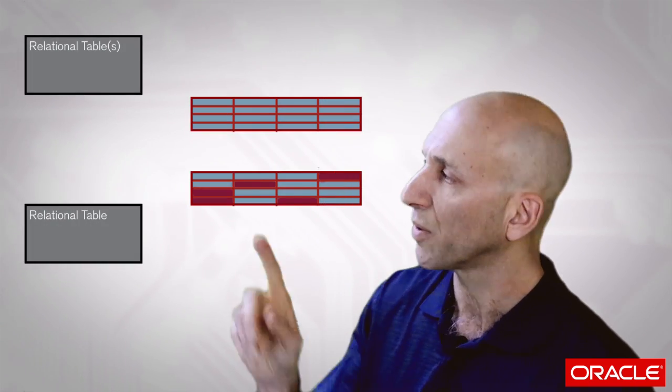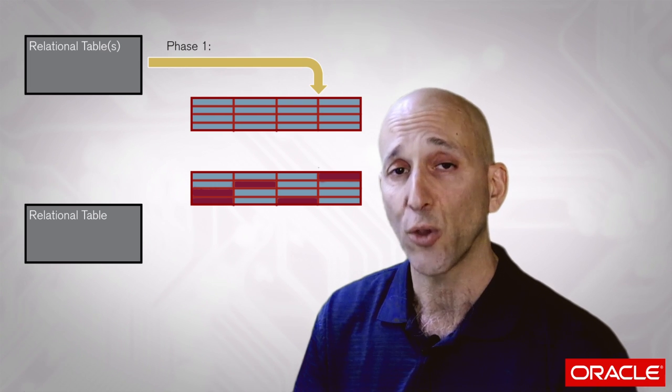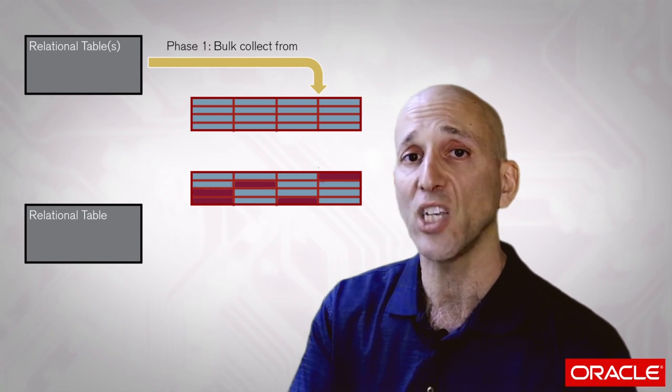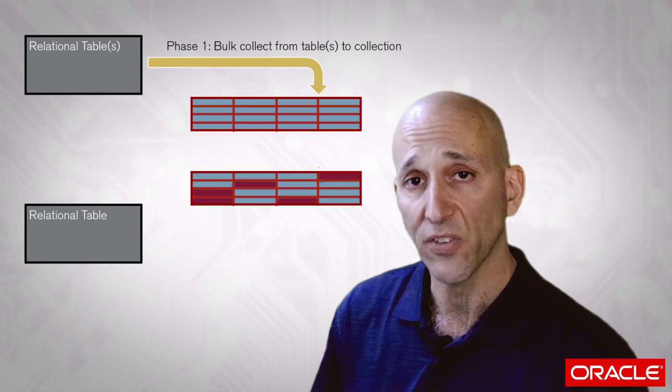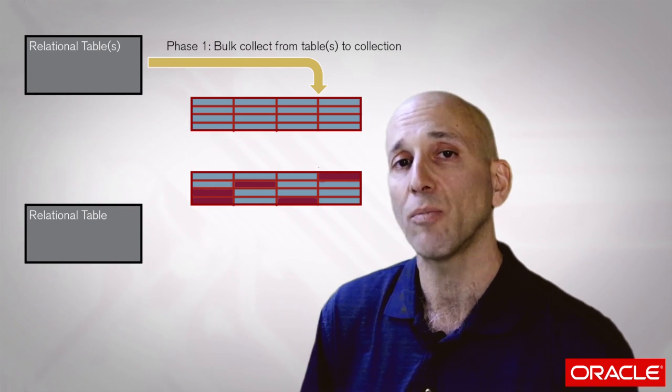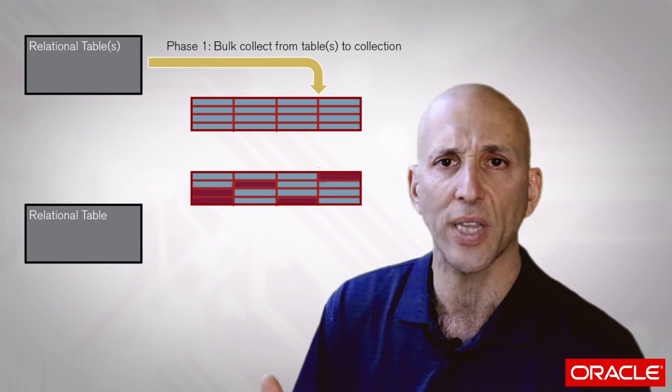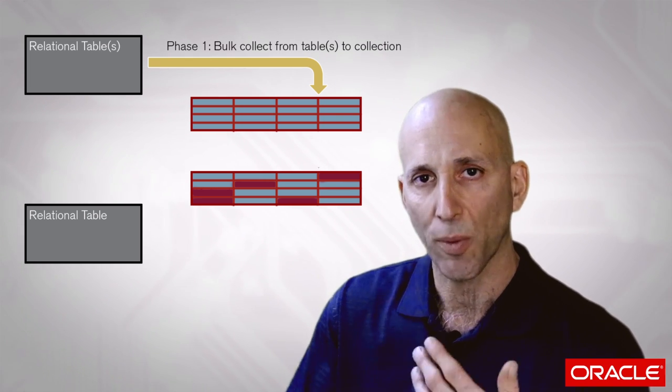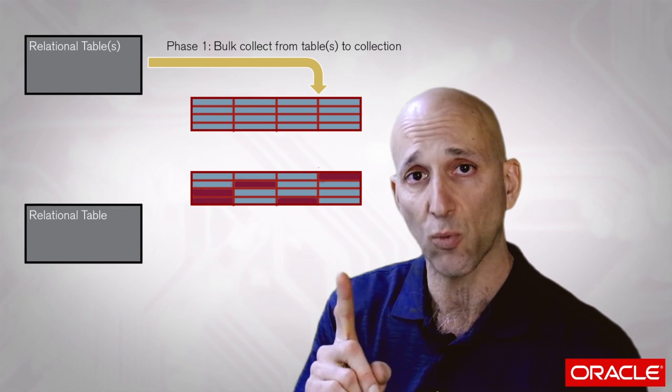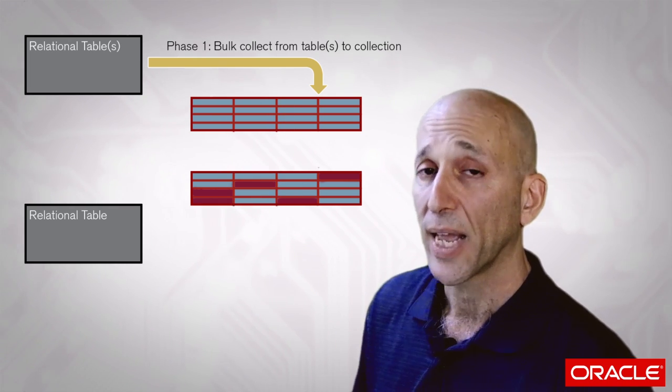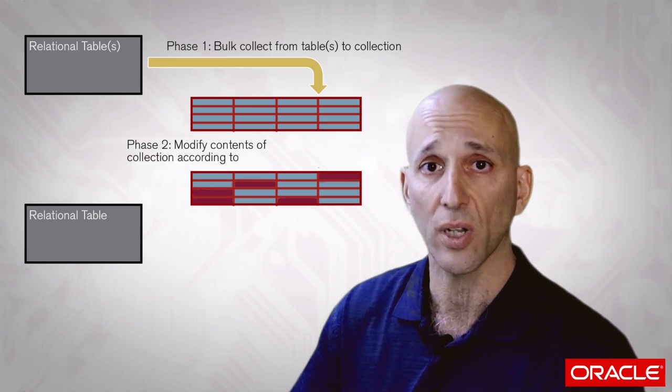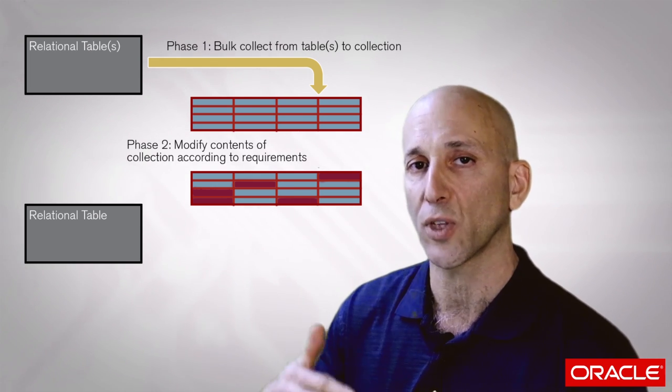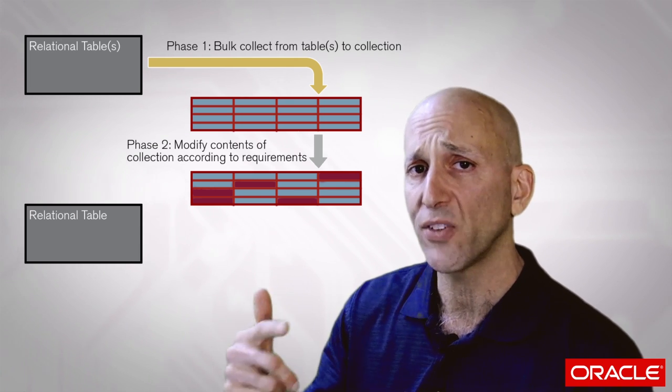In general, phase one involves getting data from the database using bulk collect. High-speed multi-row fetching of data into one or more collections or PL/SQL array structures. Sometimes you don't have to do that because the data is already in the collection that's been passed to you, but for the most part, we get data out, we make changes, we push it back. Phase one, get the data using bulk collect. Next phase is modify the contents of that collection or collections to fit the requirements for the push back to the database.